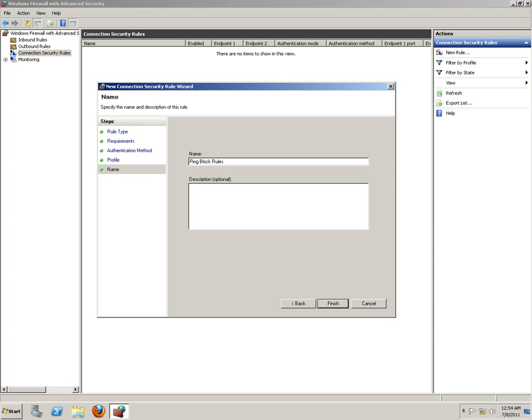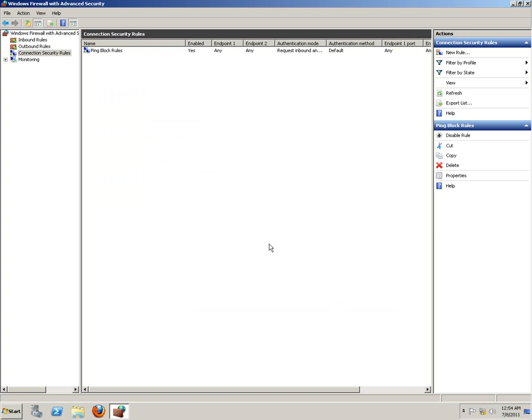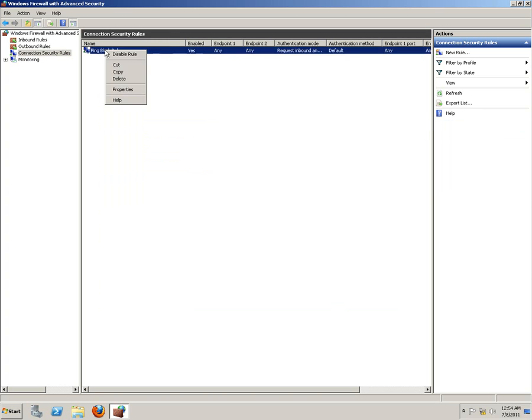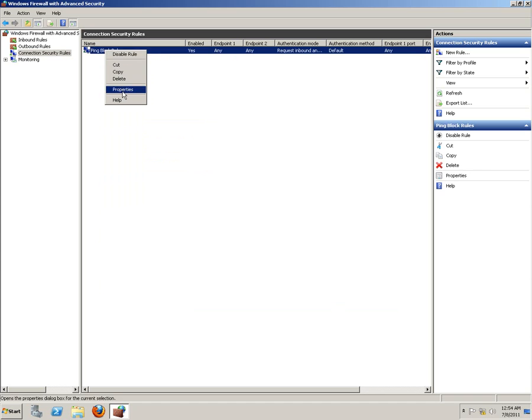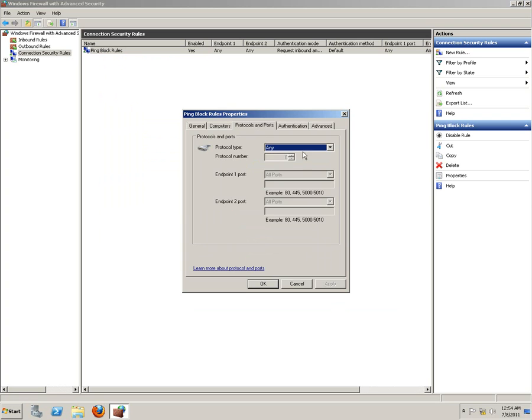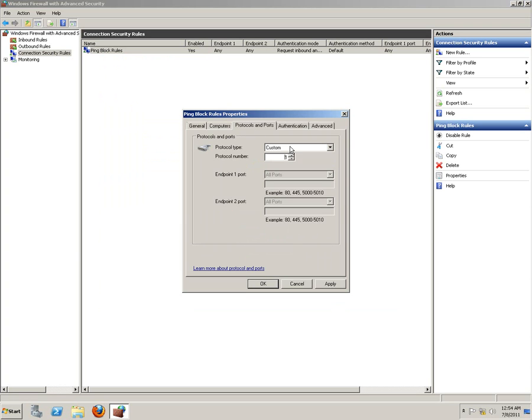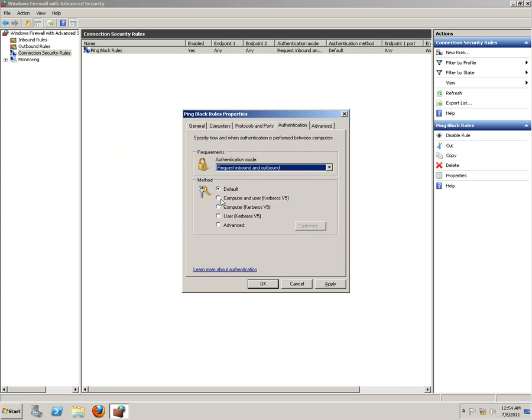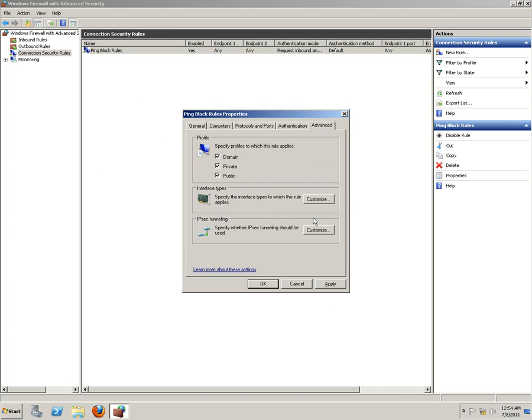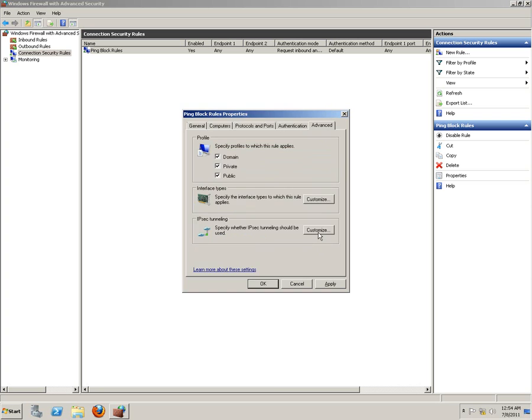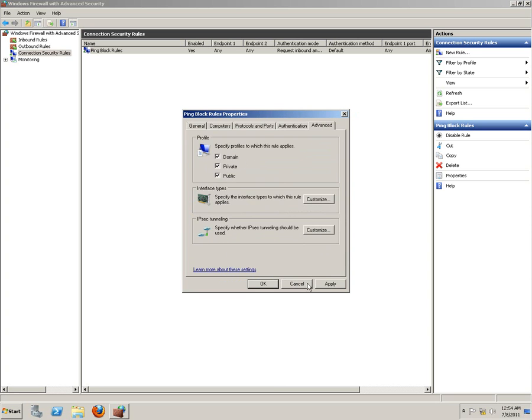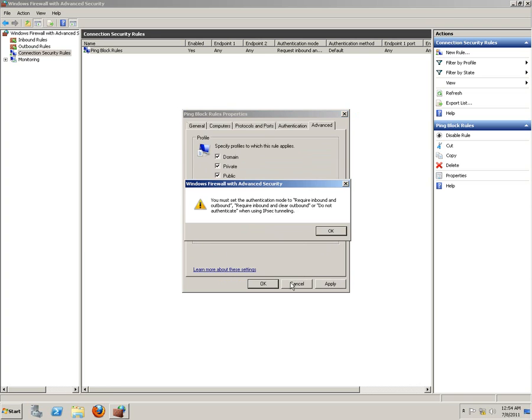Bing block rules. Let's see the properties in it. All IP addresses, protocols would be ICMP. All any ports, Kerberos, interface types, IPsec tunneling, apply authorizations, apply.